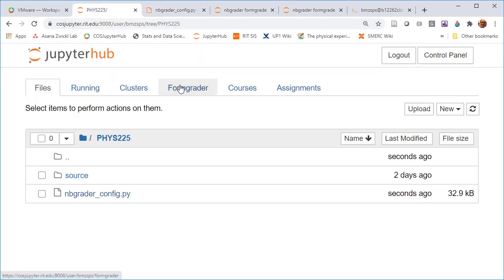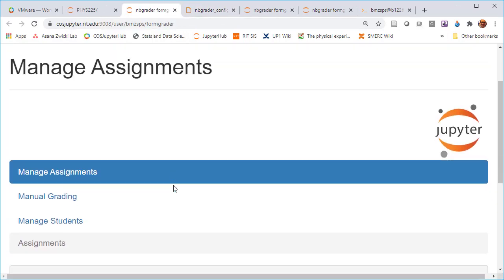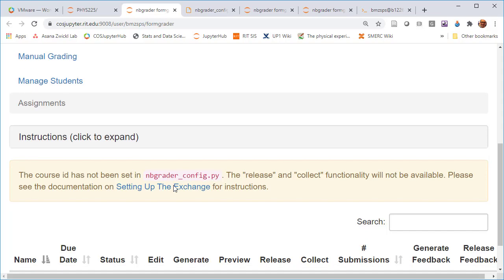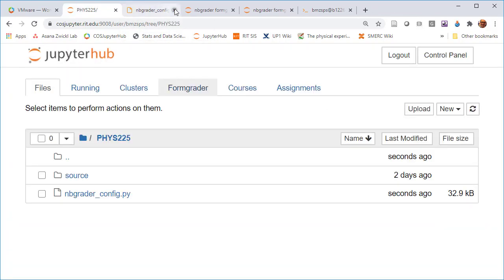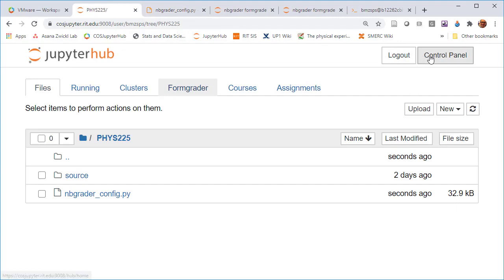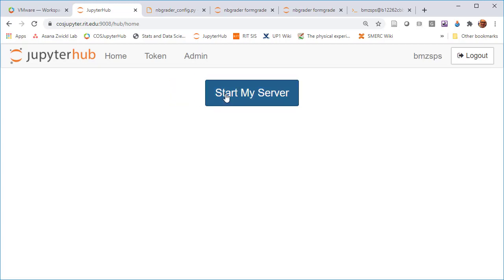Let's go back and see if that helped formgrader yet. It still says course ID is not set yet. I'm going to go back over to the control panel and I am going to stop my server and start my server again.